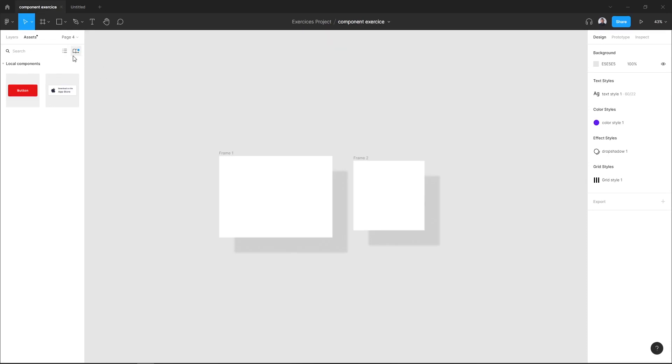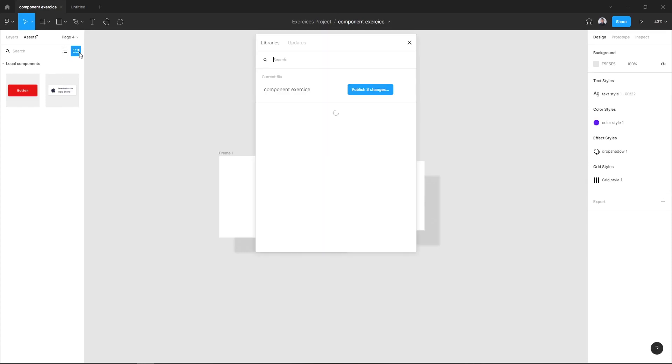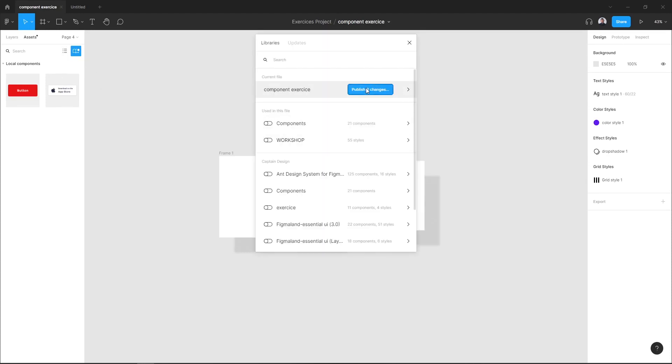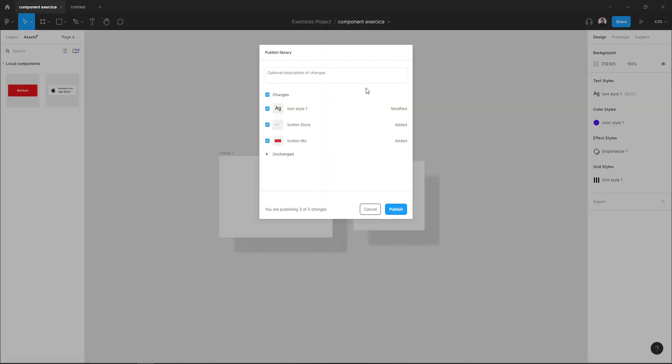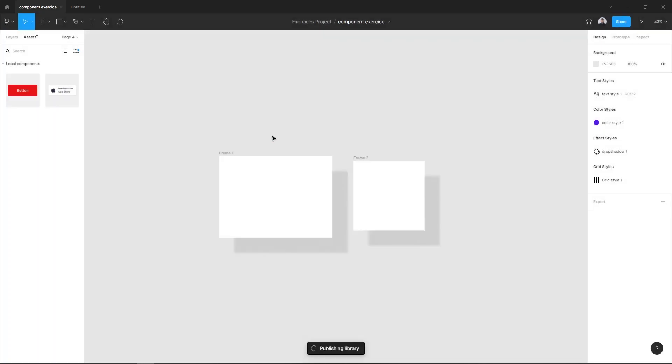In my current style, I have to update my library. So hit the Team Library icon and hit Publish Changes. And let's publish it.